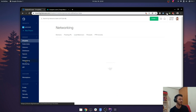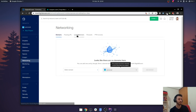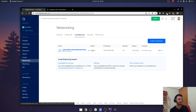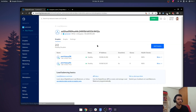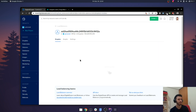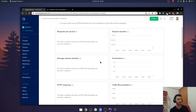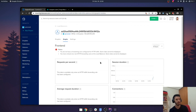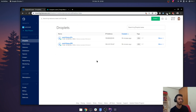Only a single load balancer is registered, so costs are relatively lower compared to each application having its own droplet and its own load balancer. That's it — hope you enjoyed it.